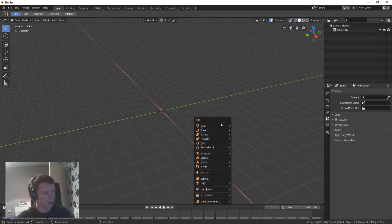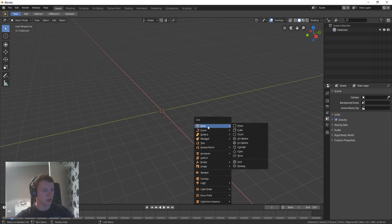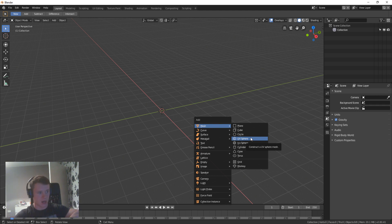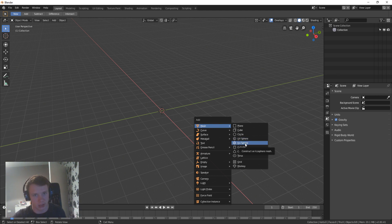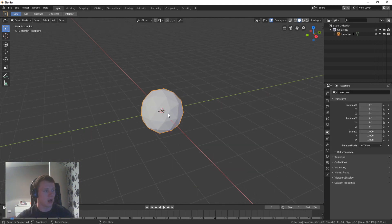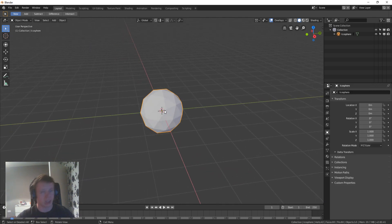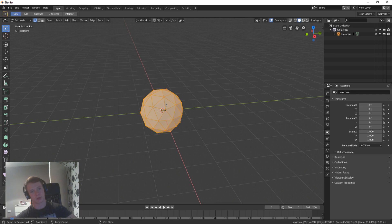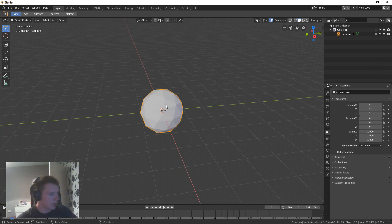So if you go to mesh you can either add a UV sphere which is just your normal bog standard sphere, or you can add an ico sphere which is pretty much a low poly sphere. It's actually a triangulated low poly sphere if you want to go into context of it.